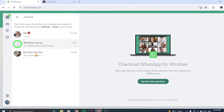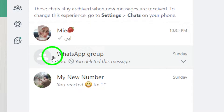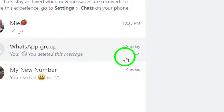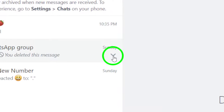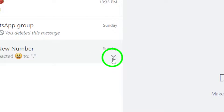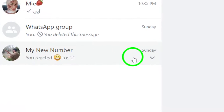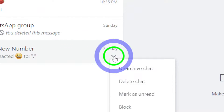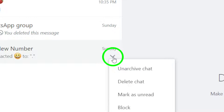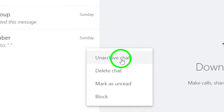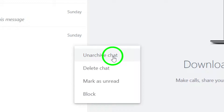Hover over the chat you want to unhide and click on the ellipsis symbol. This will display a drop-down menu with various options for managing the hidden chat, including the option to unhide it. Click on Unarchive Chat from the drop-down menu.